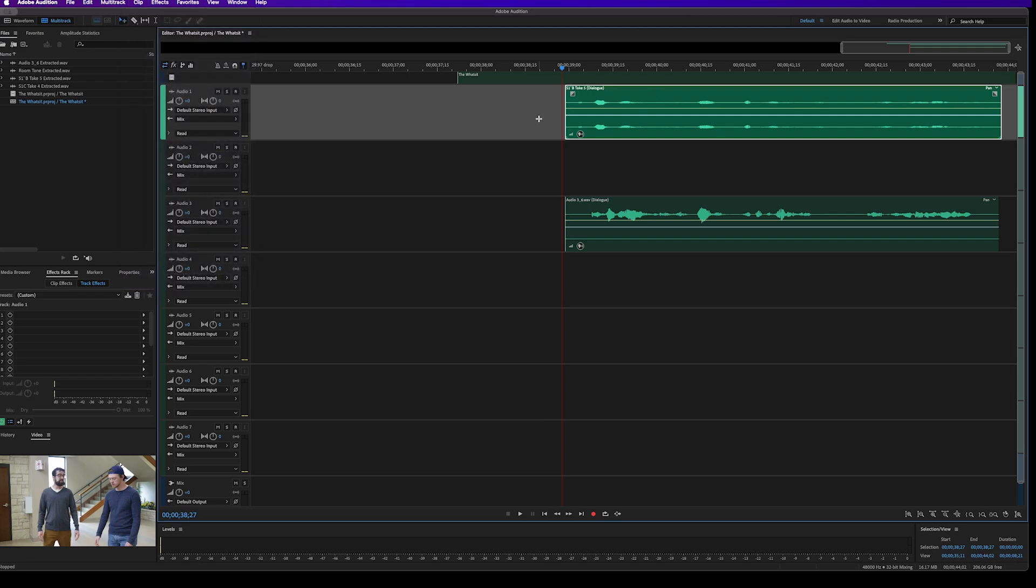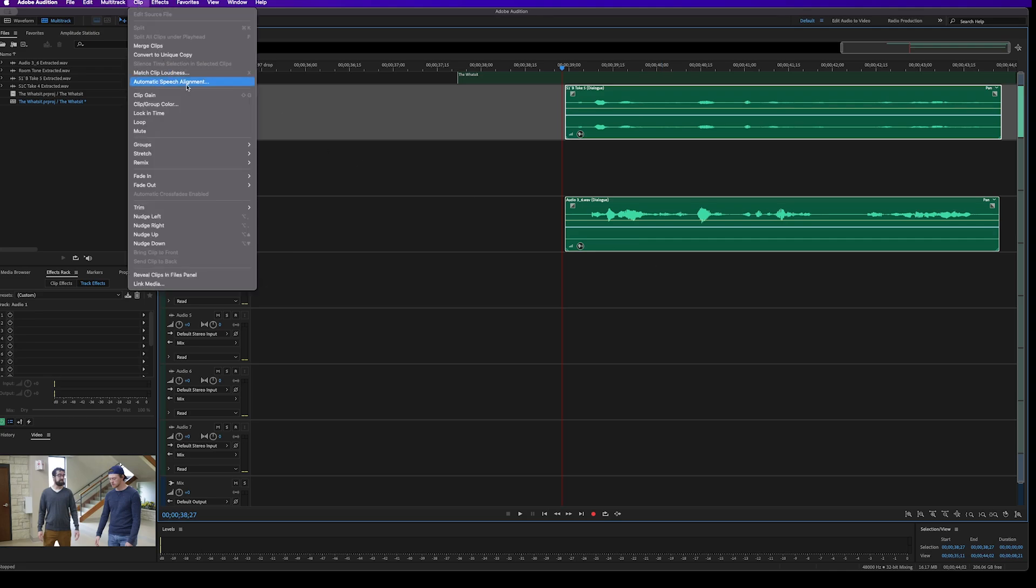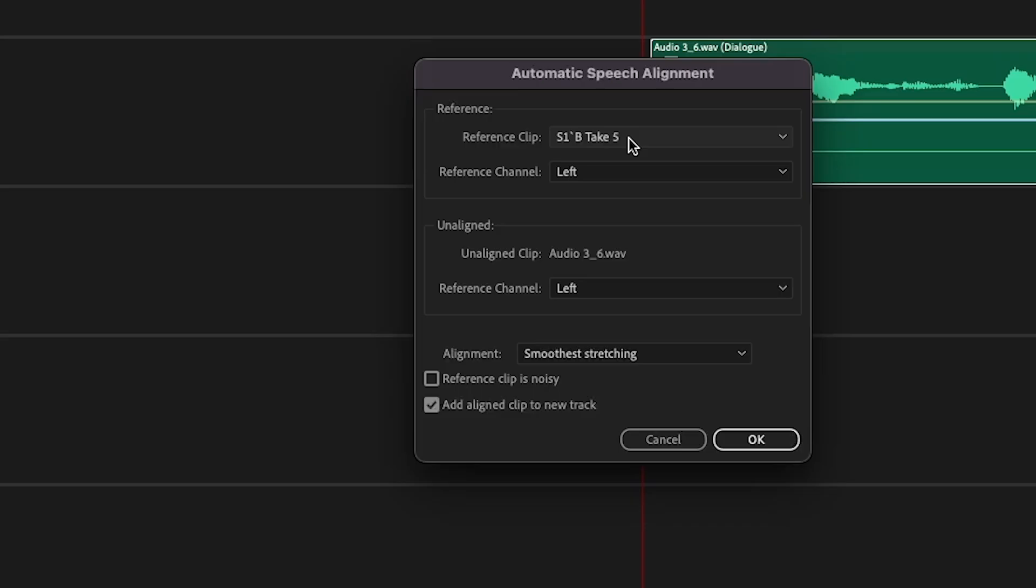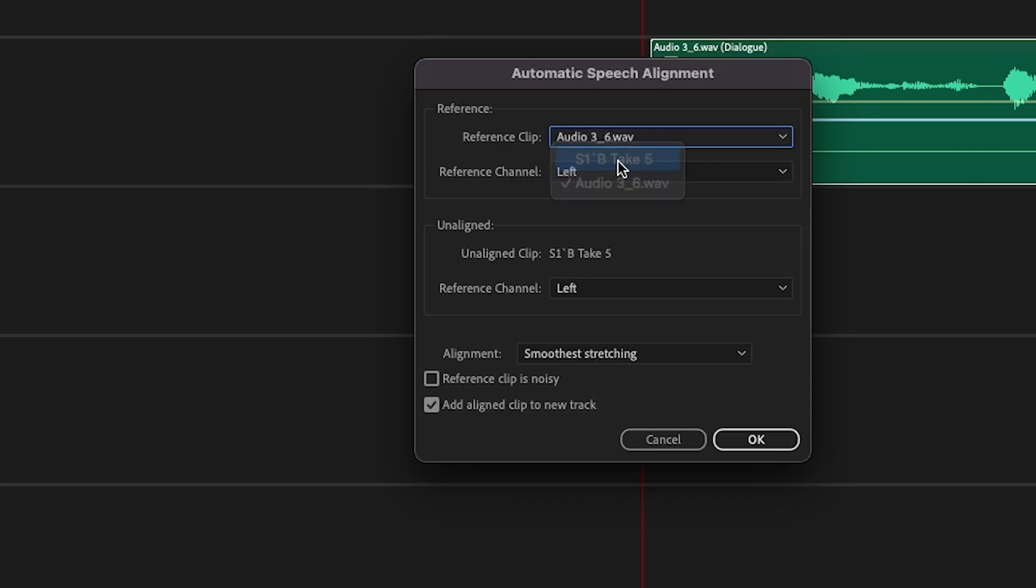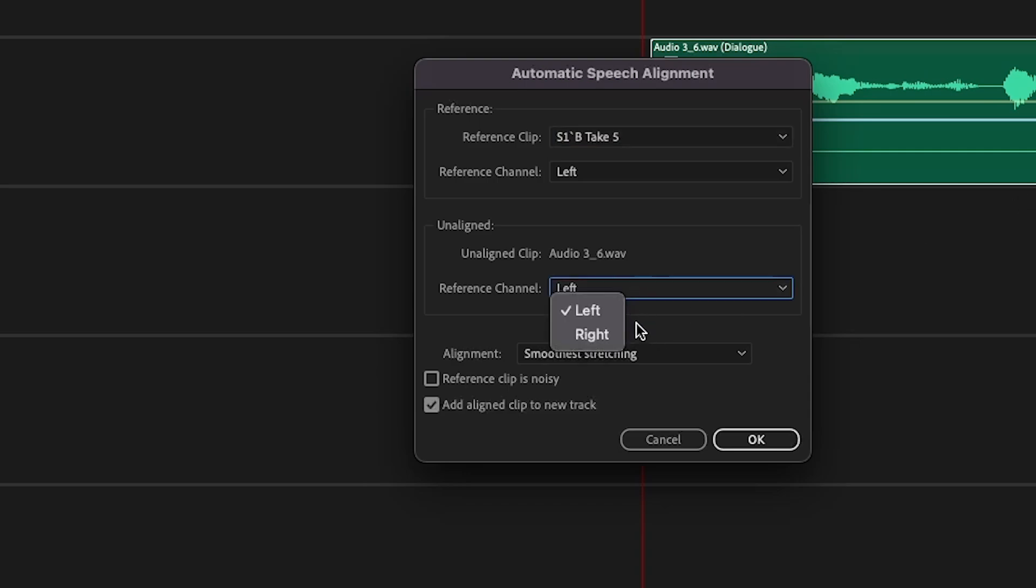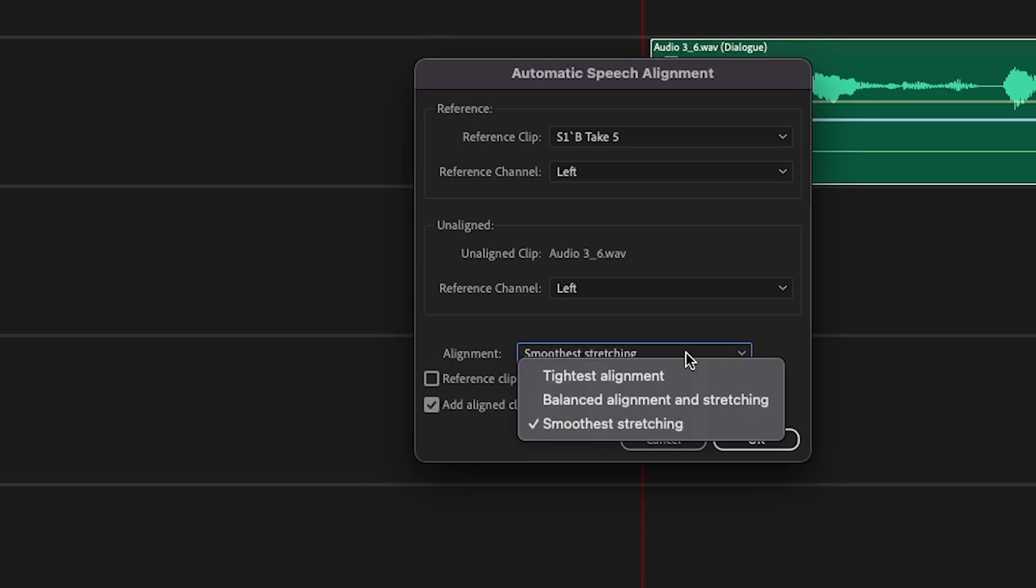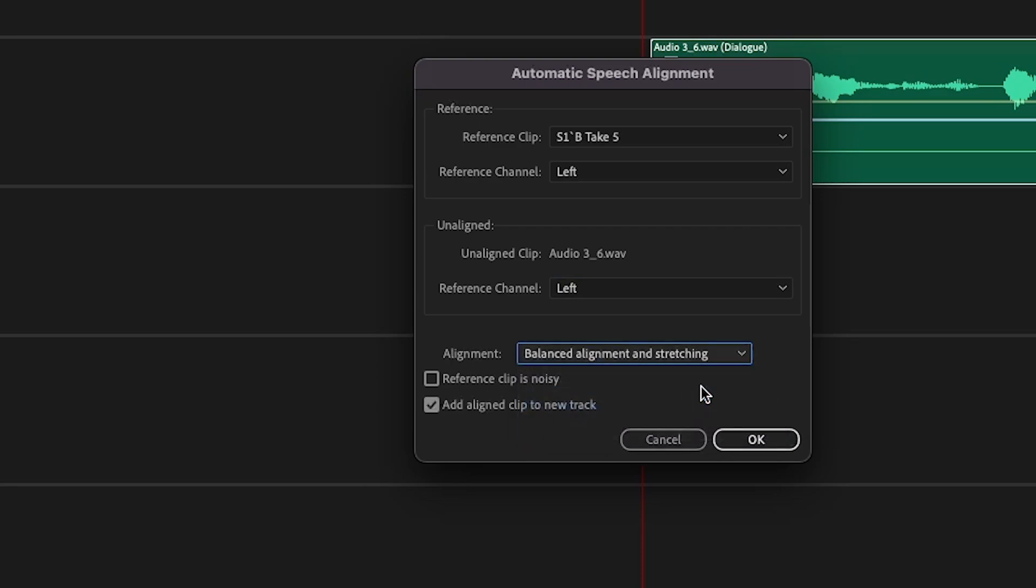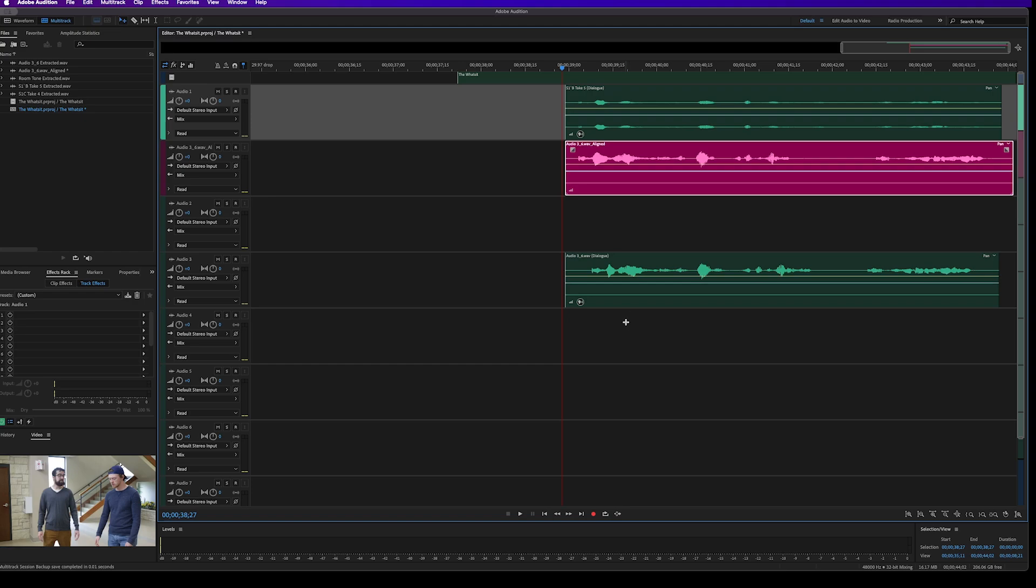In order to get this to work correctly, we have to select both tracks in our timeline. We go up to clip automatic speech alignment. The first thing that's going to ask is for us to select our reference clip. And because I selected that first, it automatically shows up, but it could show up as your ADR track. All you have to do is select the correct reference track, and then it will automatically select the unaligned clip as your ADR track. And it's going to ask you what channel that you are recording in. This was recorded in stereo, so really the left channel is the one that I should be using. Although if we had a right channel, you could choose the right channel as well. The next thing that we need to look at is the alignment, and it's going to be smoothest stretching, tightest alignment, balance alignment and stretching. The balance and alignment and stretching is a good place to start. That is typically the default for this system. And then we can select add align clip to a new track. And if we hit OK, it's going to attempt to align everything together.